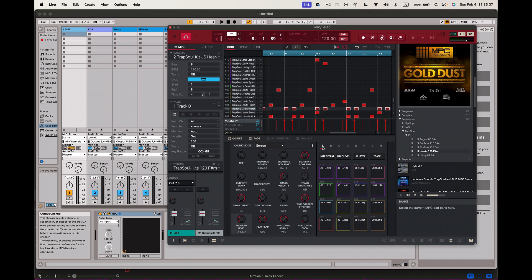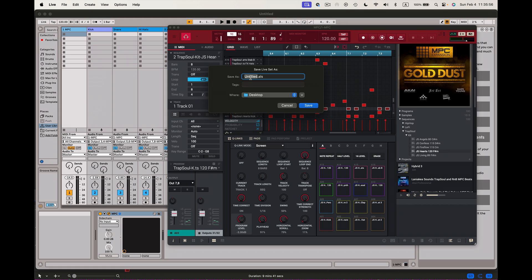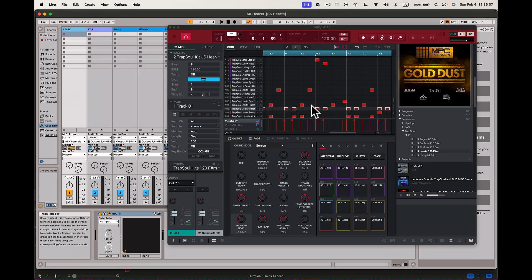If you have any questions, hit us up at SoundBarkings.com — we also do Zoom lessons on Ableton Live. Before I end this I want to save the project. I'll call this 'SK Hearts,' send it to my desktop, press Save, and it's there. You can see the name changed — I know where it's at and I can continue to work on it and add more. We'll cover mixing in our next video once you get your stuff out of the MPC. Any questions, hit me up at SoundBarkings.com. Peace.